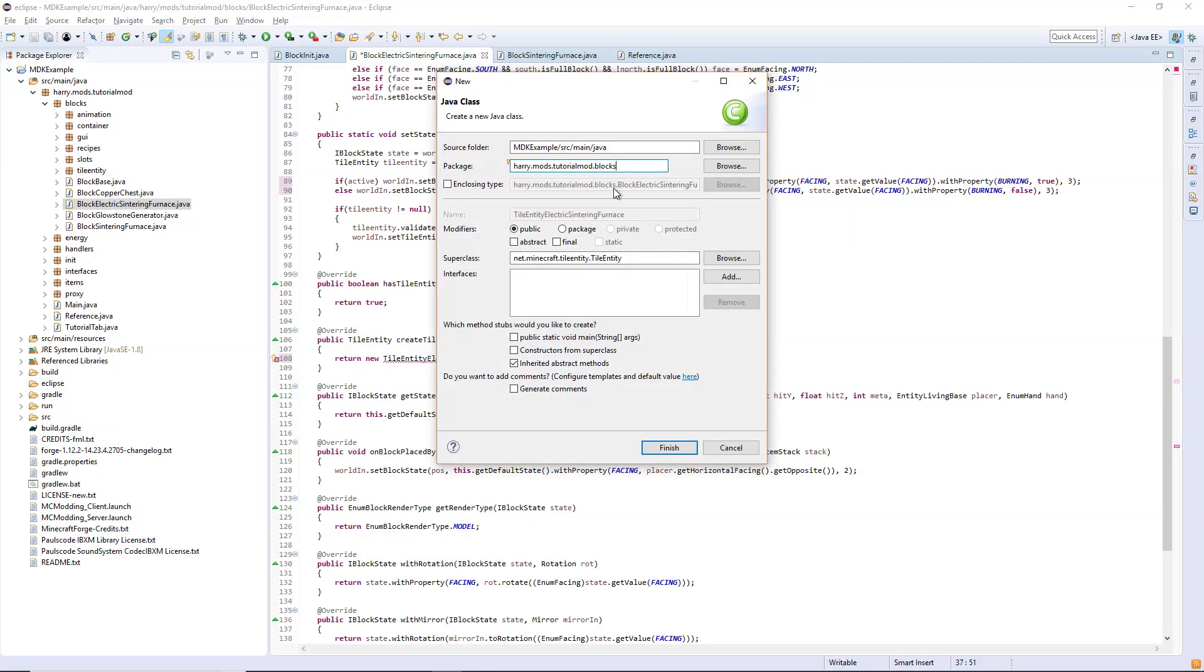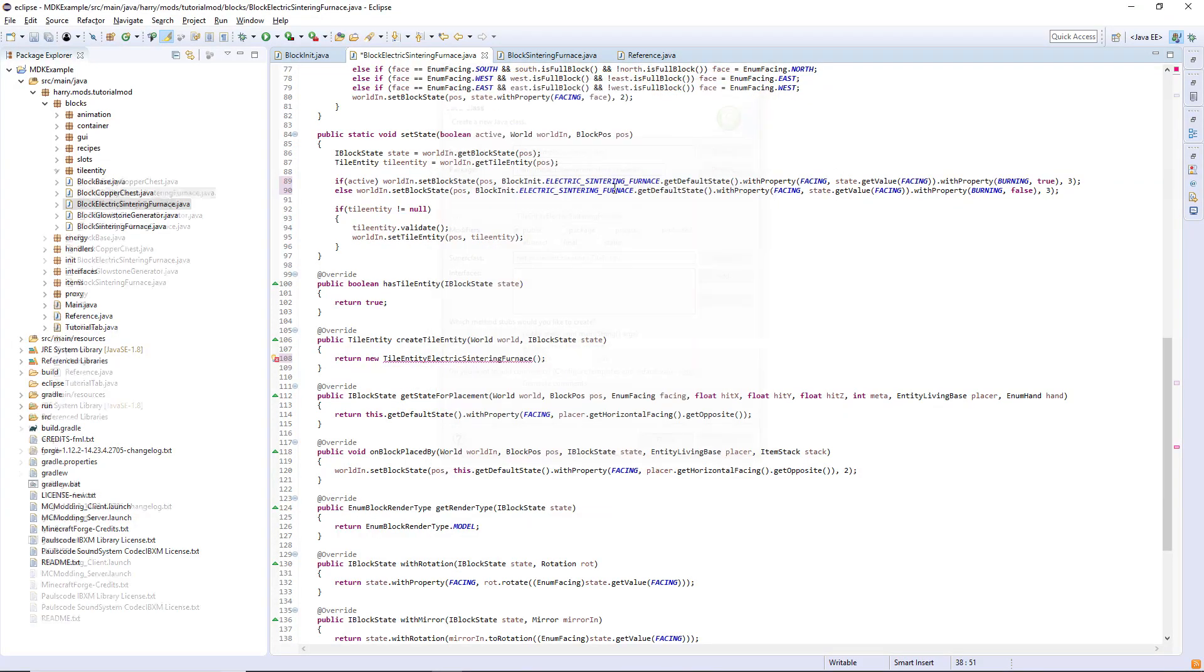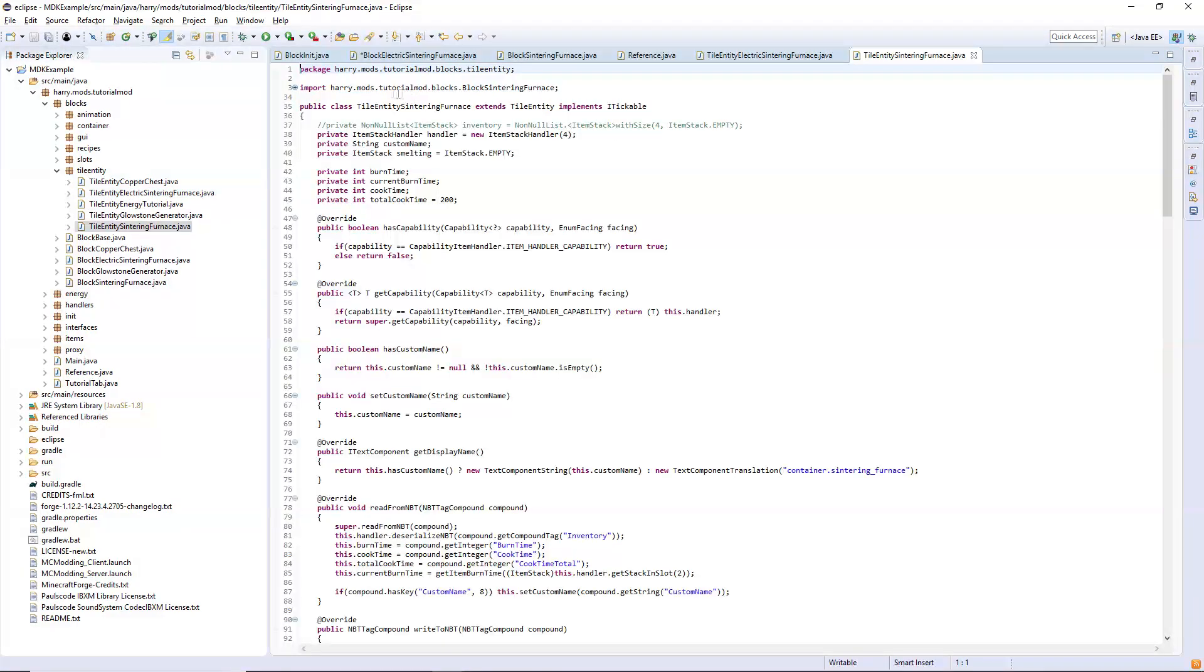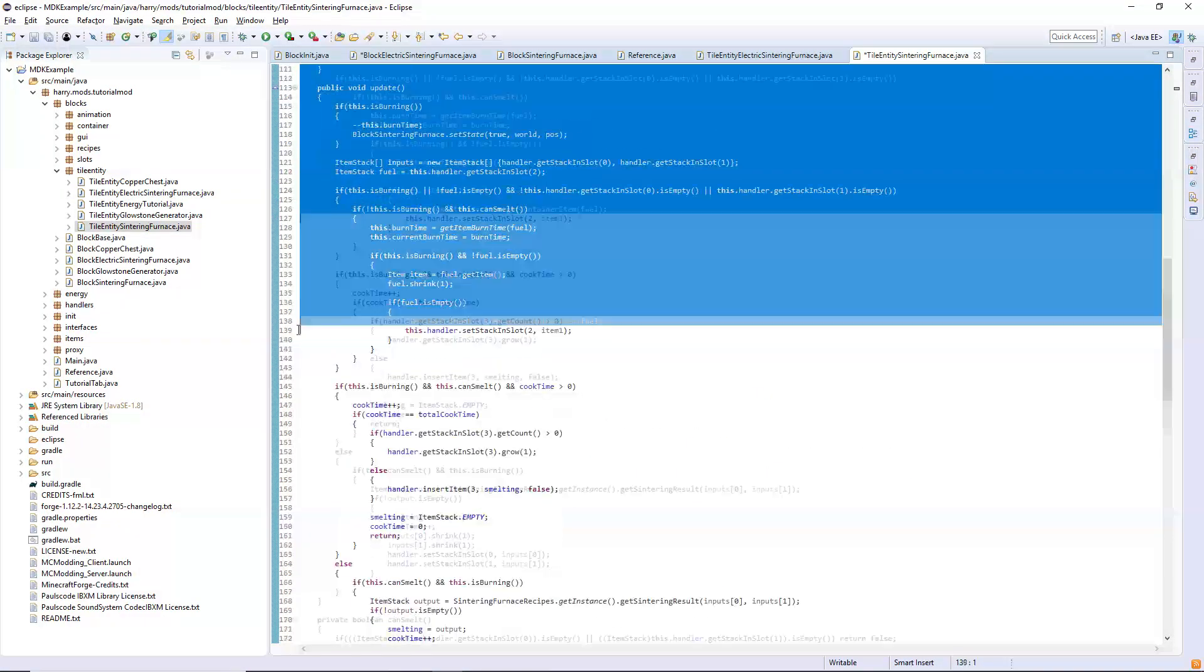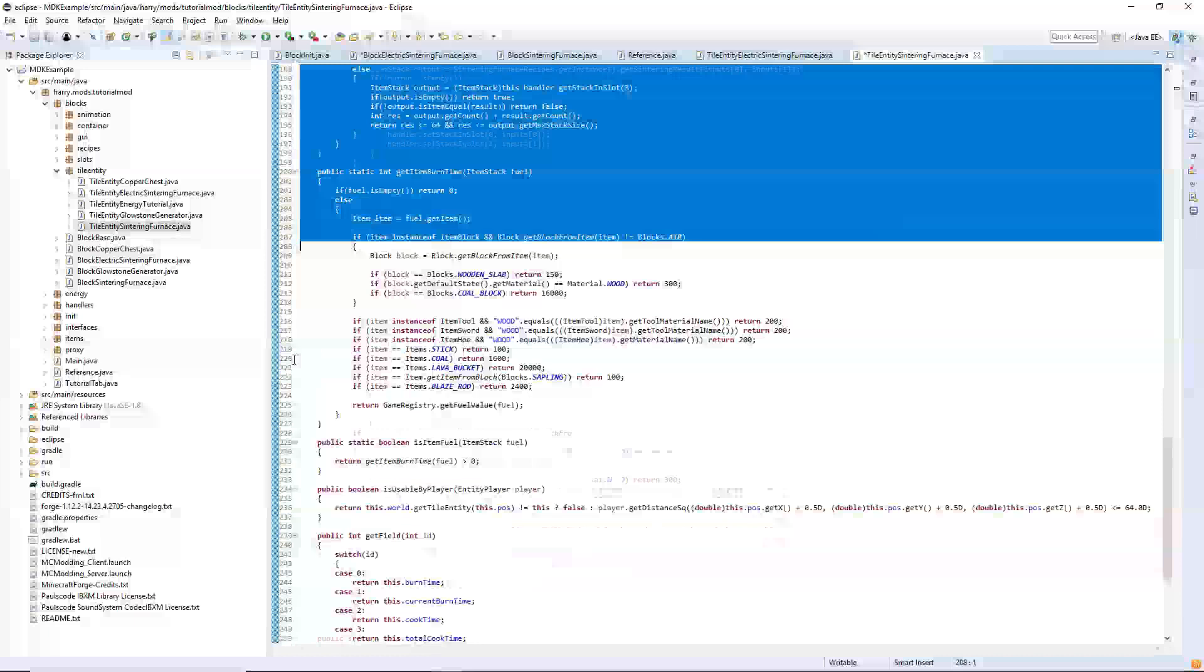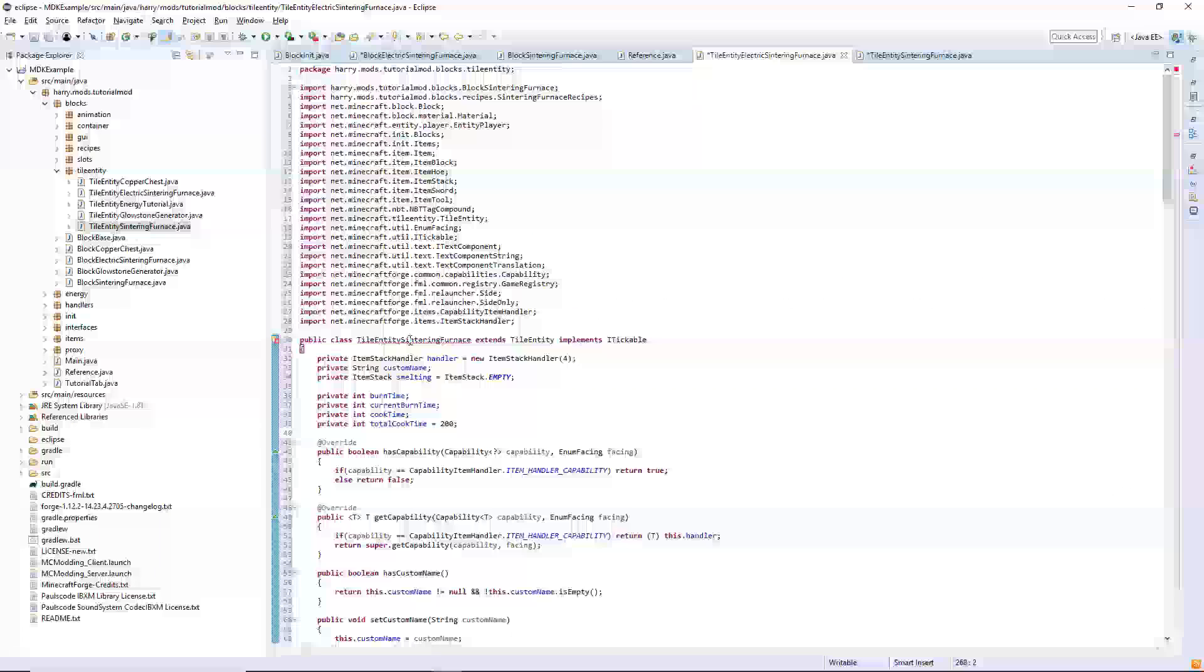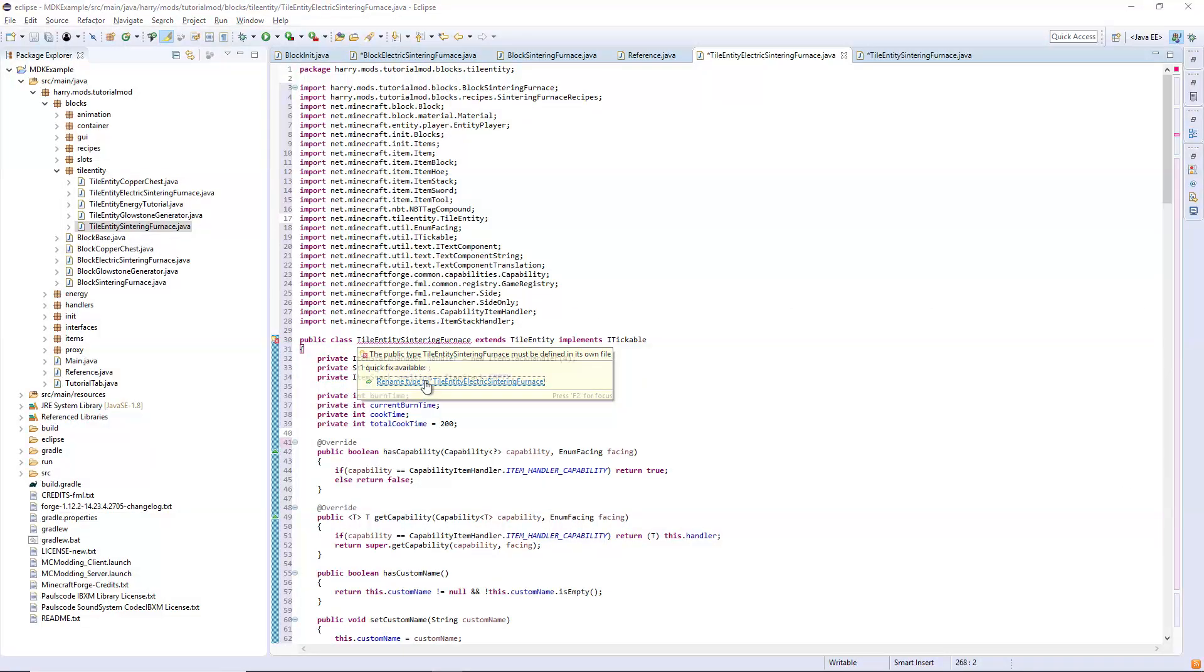Let's create that now and put it inside of the tile entity package. Once again I'm going to copy everything from the tile entity sintering furnace. Control shift to import and change the name.